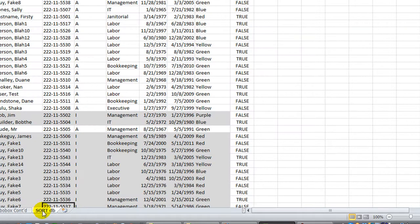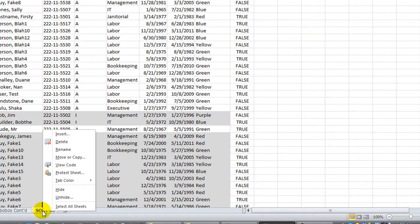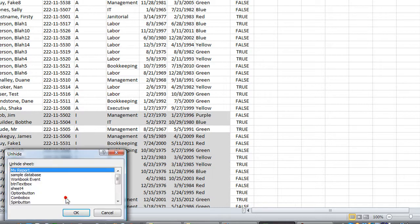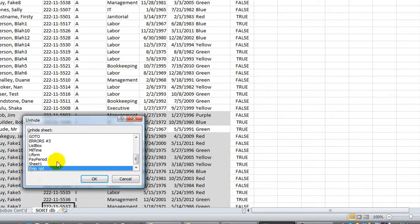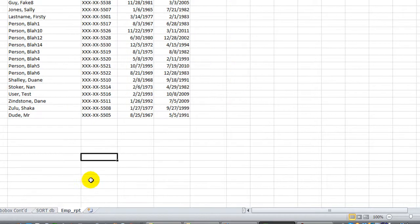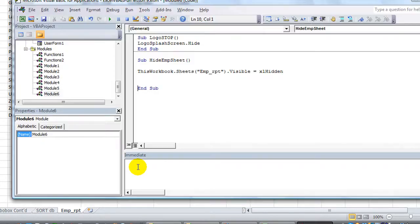But now watch what happens. If I right click and go to unhide, we can quickly determine that Employee Report Sheet here is still available to unhide. Now you've probably already guessed, but I'm going to hit F11 to show you.